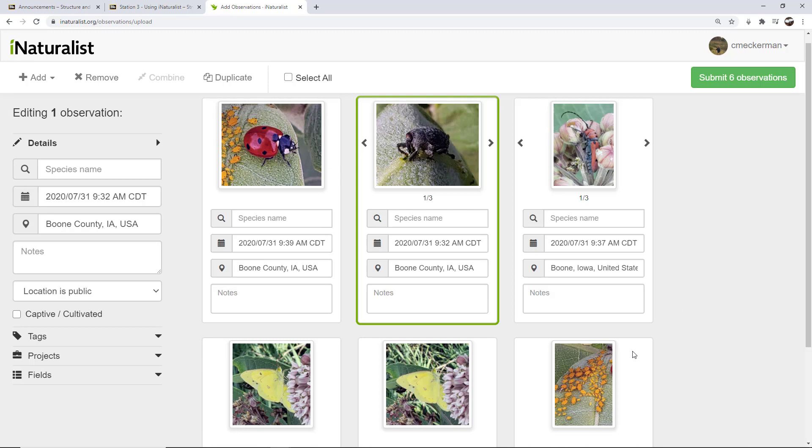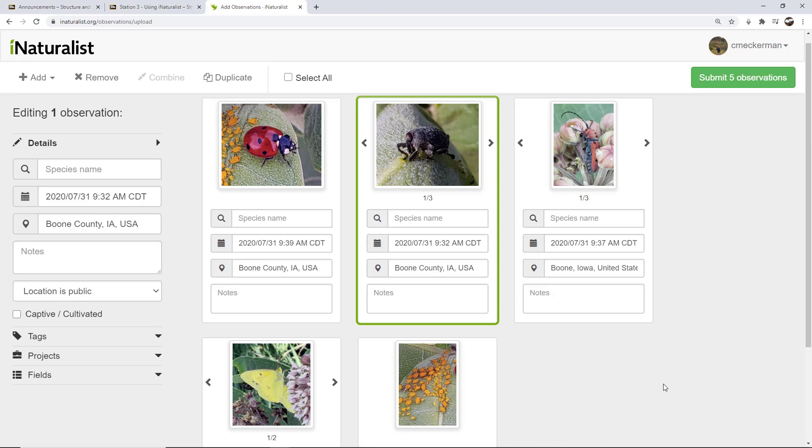I've got this butterfly I'm going to combine. And so now I have five observations. Some of them have multiple pictures with them.